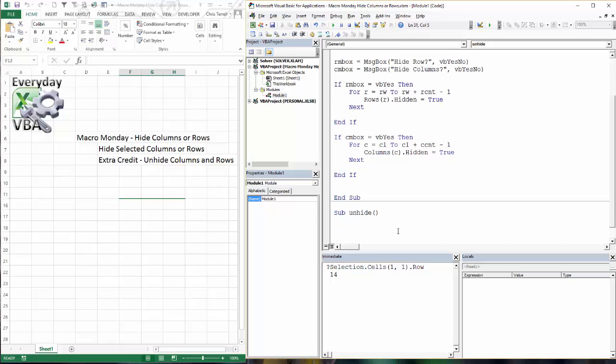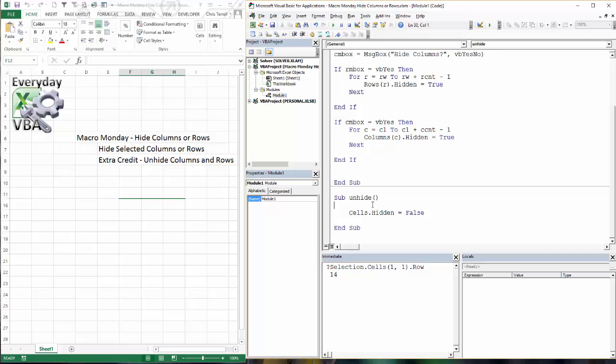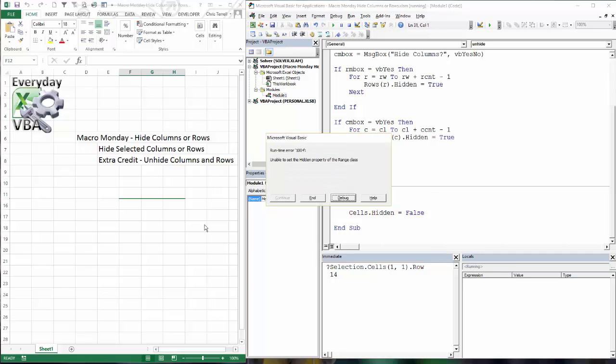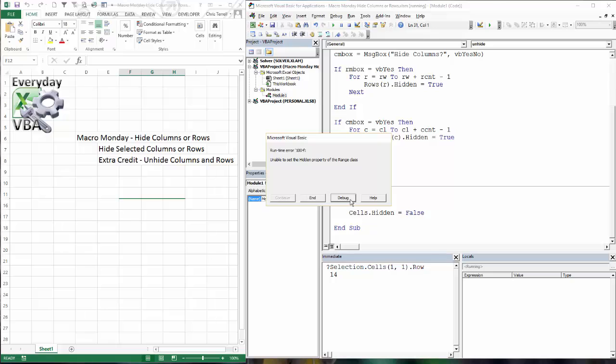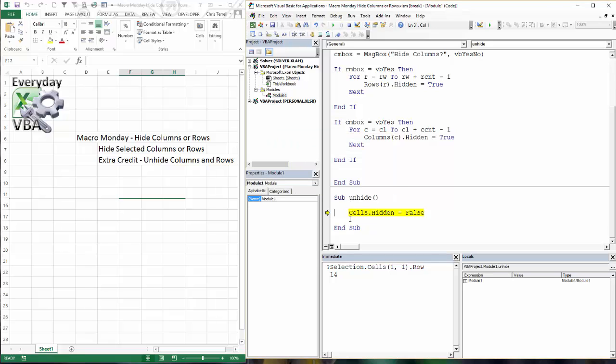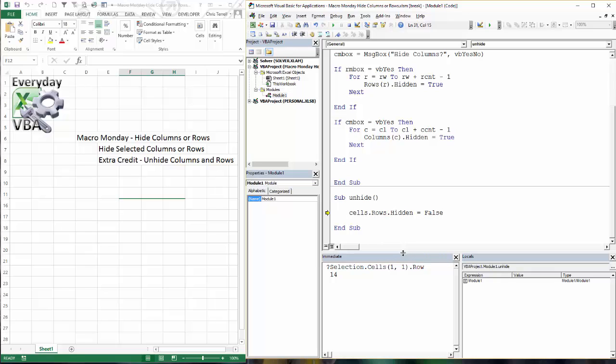And this is super simple cells hidden equals false. Okay. That's it. I mean, I told you it was simple. I put it on there as extra credit. It's actually the easiest part of this whole thing. Except I got an error here. Unable to set the hidden property of a range class. Oh yeah, that's right. It doesn't allow me to do cells because cells are not rows. So we're going to go cells dot rows hidden equals false. So that should work. Notice that those came back.